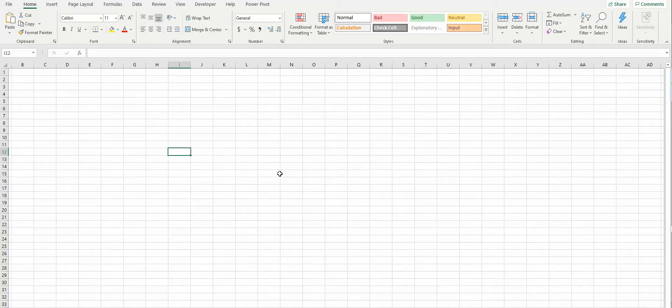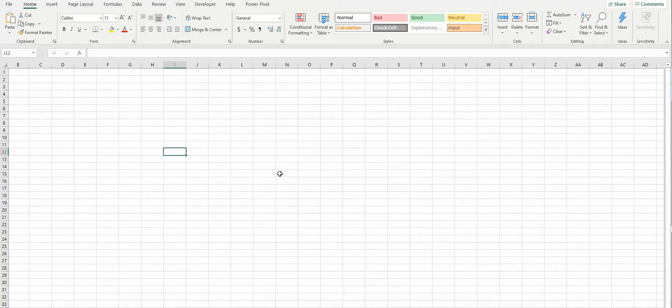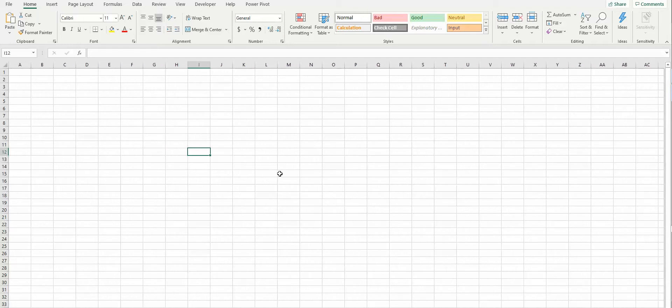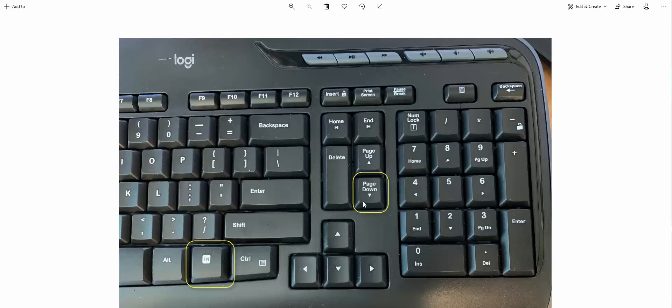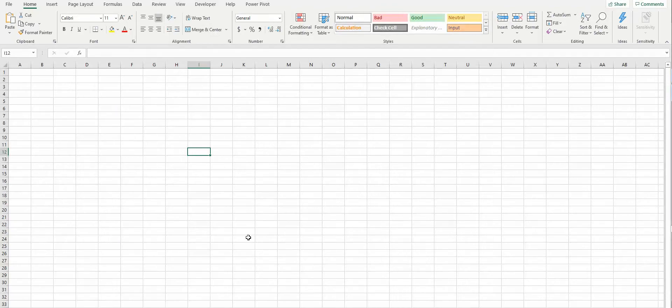After some research, I finally figured it out. I have an image here showing the keys. You press function and down arrow, and then it works fine.